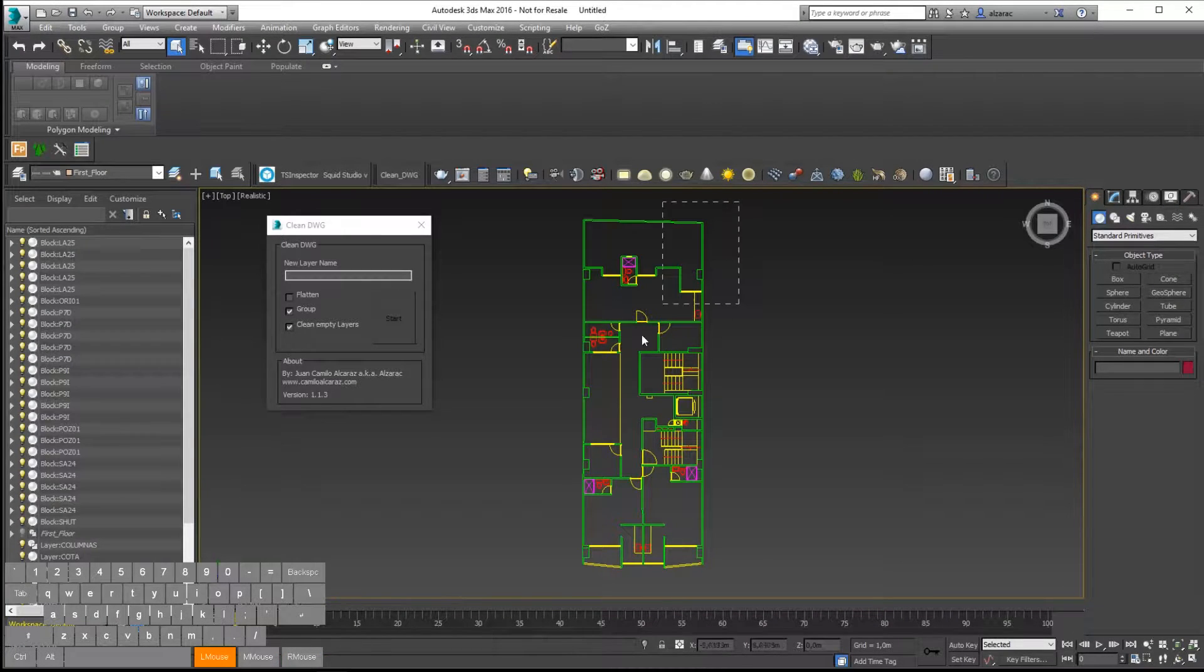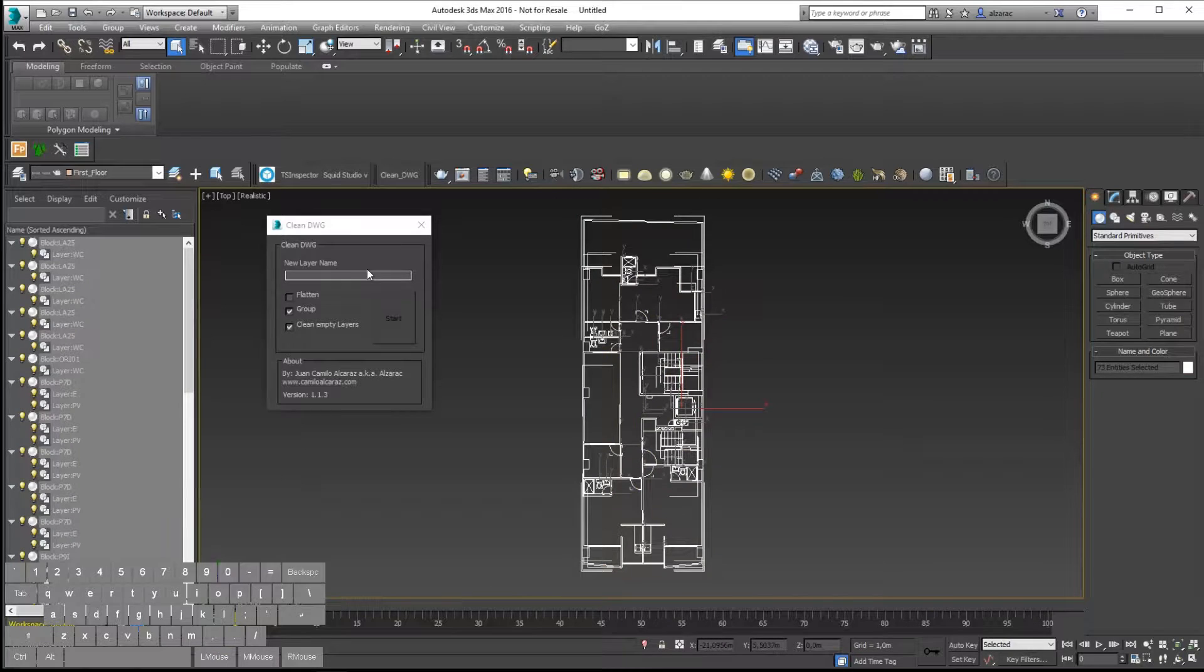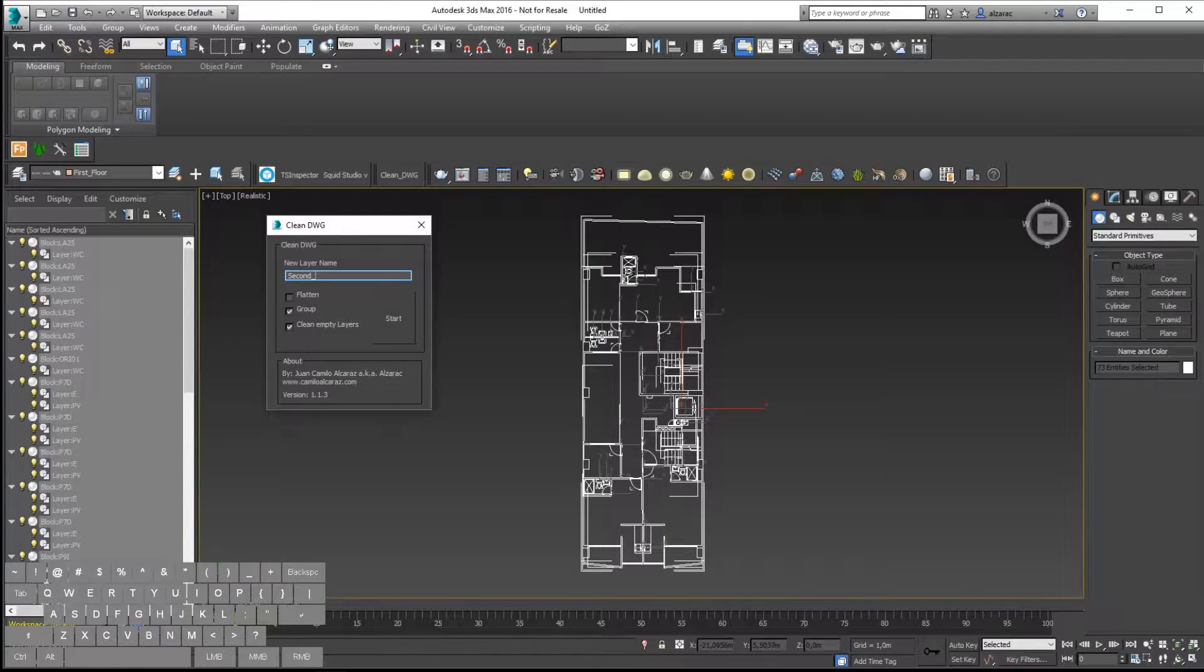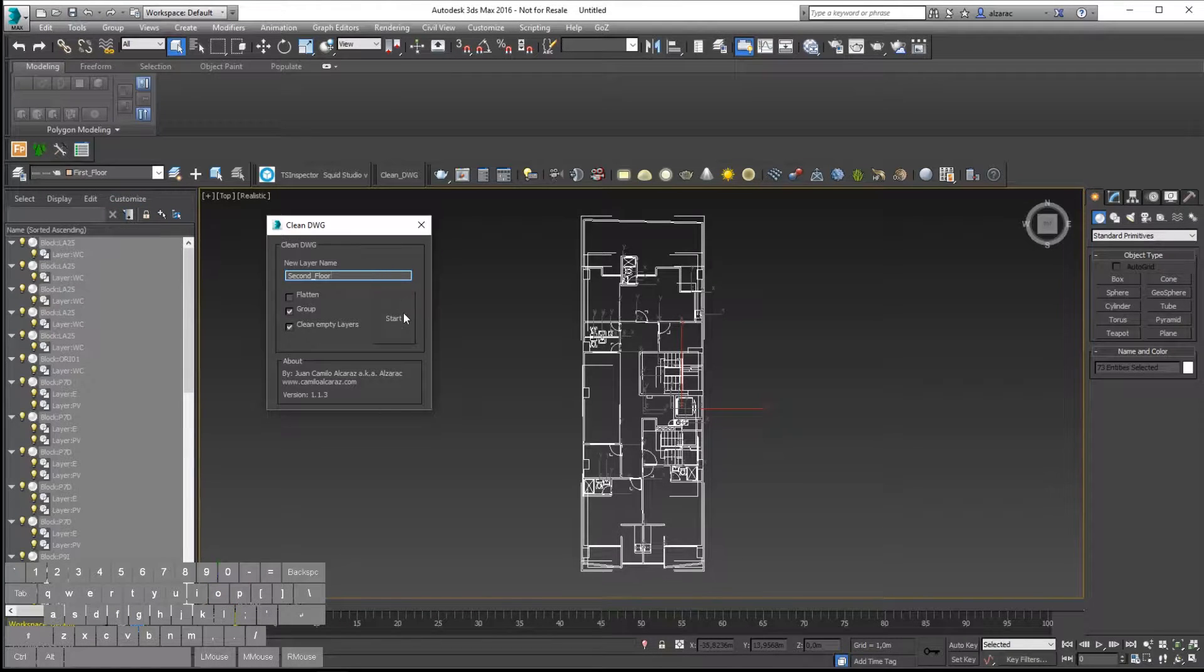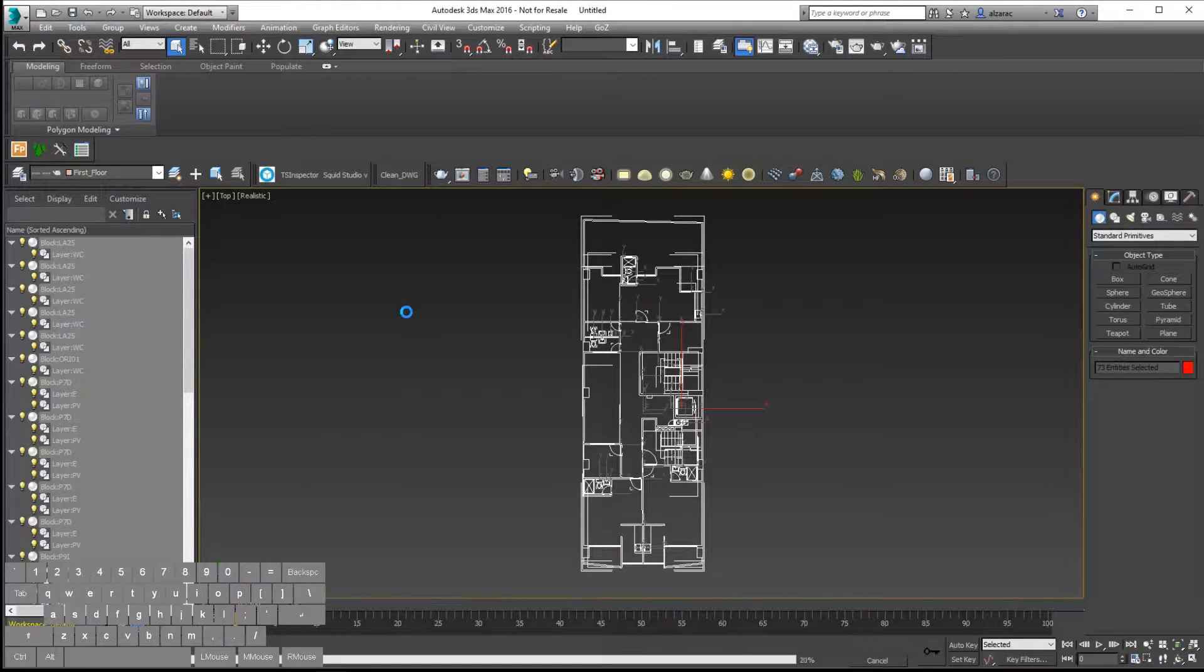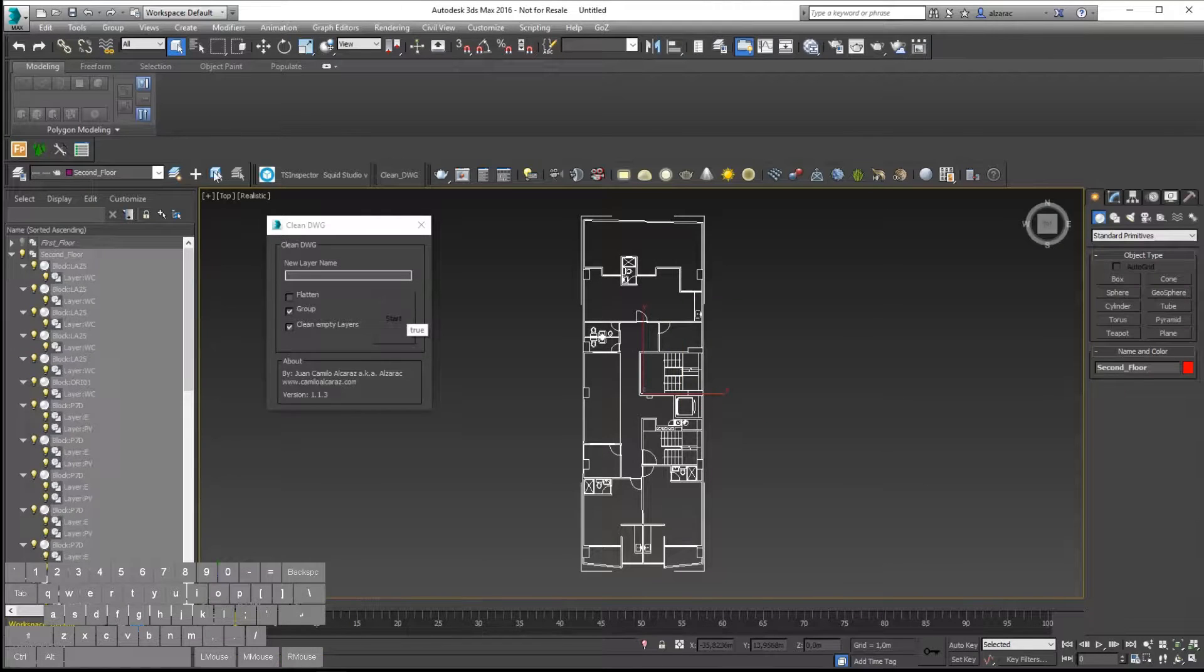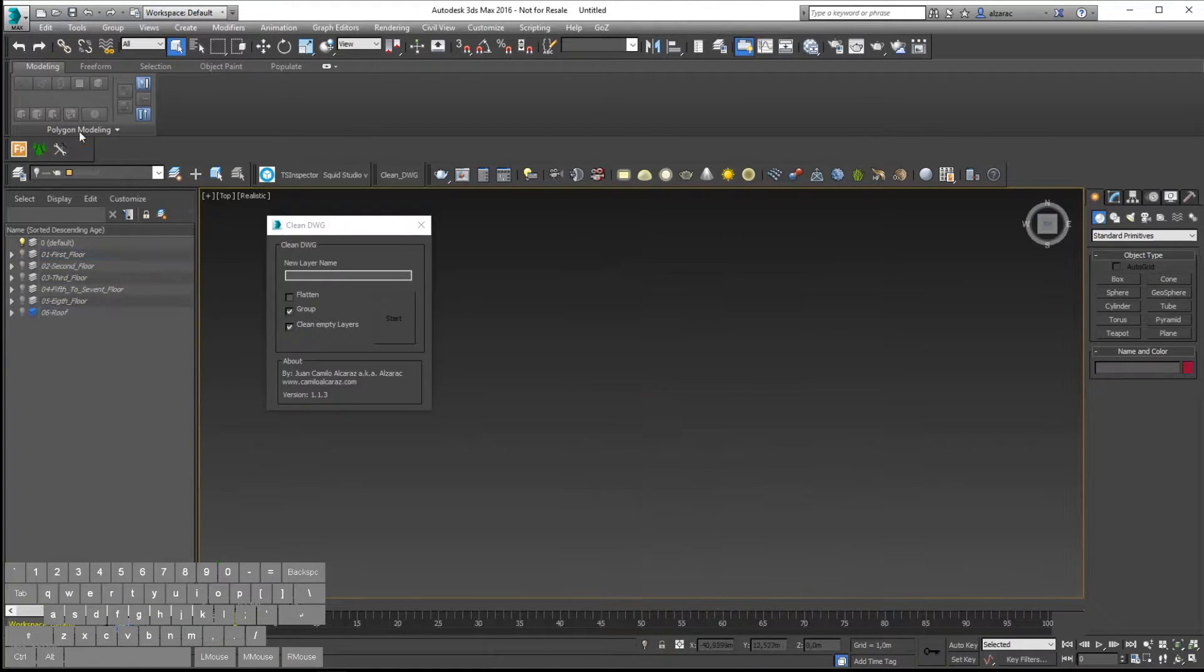Once again I will select the object, put the name and hit start. This will, like I said before, group the object and put all the information in one single layer.